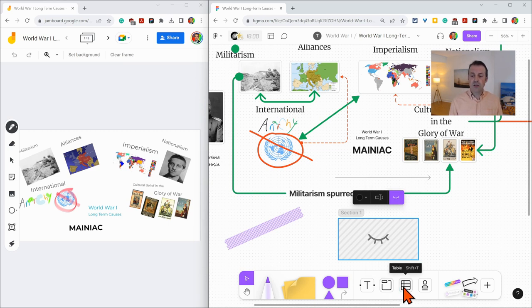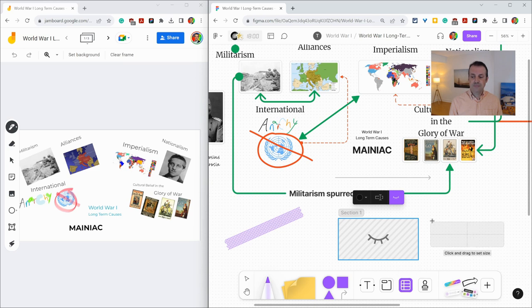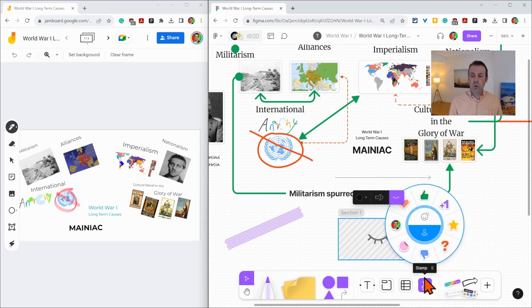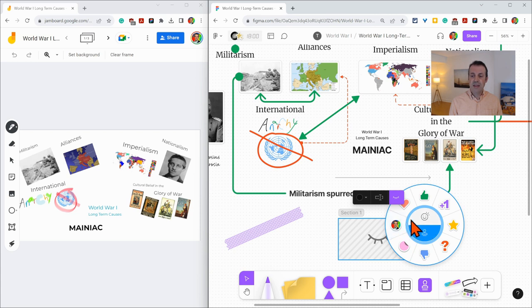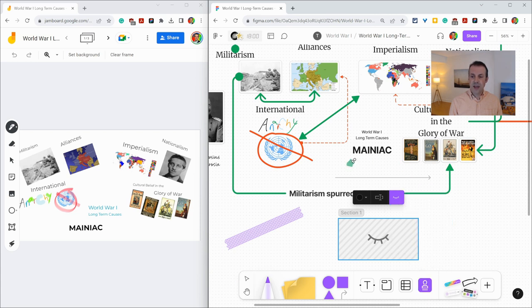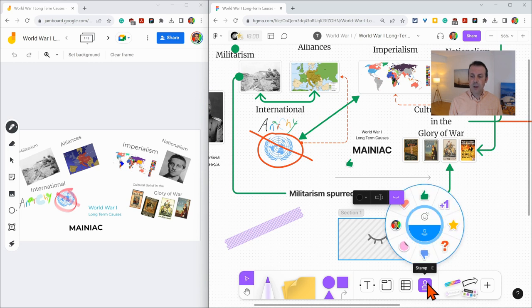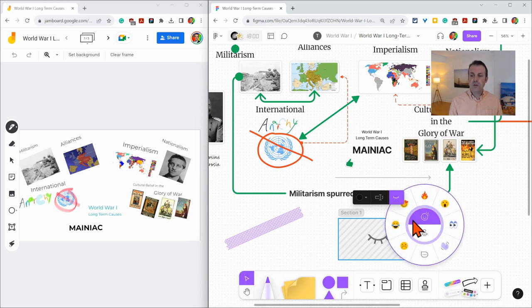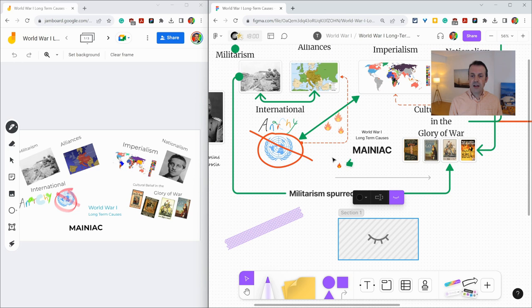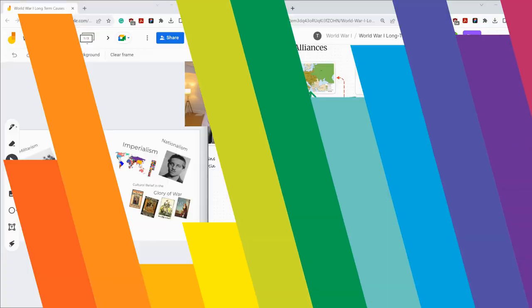Additionally, there is a table tool and a stamp tool which gives you stamps and emotes where you can put your stamps on the canvas, but also emotes where you can just temporarily give a reaction that your other participants see.